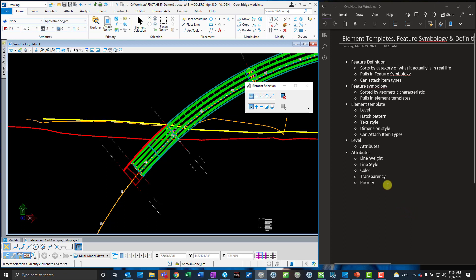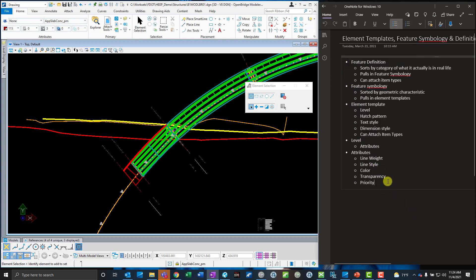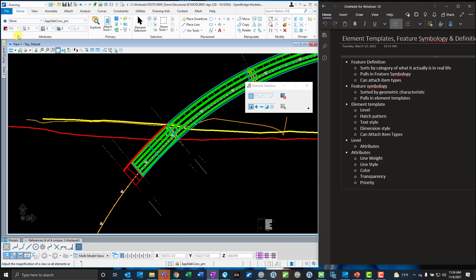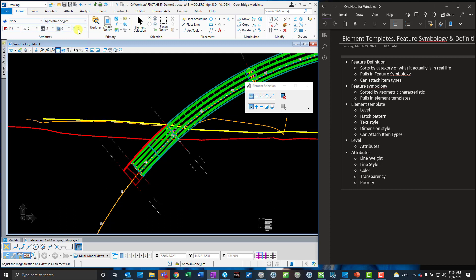We'll start at the bottom of this tree structure hierarchy, because this is how everything gets wrapped up into the feature definitions. The first level — the first way we can control how our elements look — are attributes. Attributes can be line weight, line style, color, transparency, and priority. Those are the normal things that always existed in MicroStation, even back to the old days of VDI. Nothing new there.